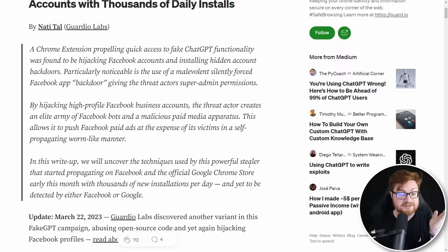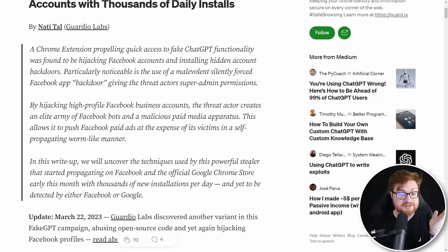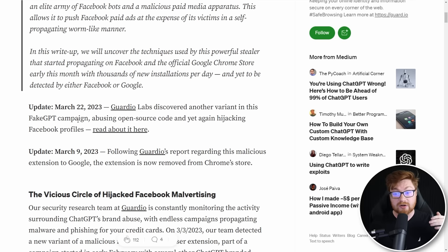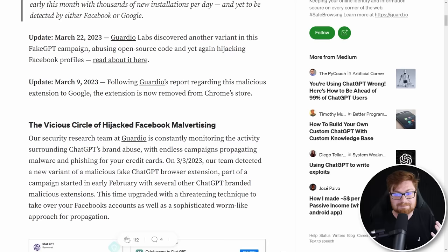This is from March 8th, so there are some updates and changes as to how the story has progressed. Looks like the day after they released this, Google took it down — they removed the extension from the Chrome extension store. And now there are even more variants of this fake GPT campaign, other open source code being used to manipulate other access, whether that's Facebook profiles or anything else you might have access to within your browser, like cookies, like sessions — basically info stealer like any other scam.